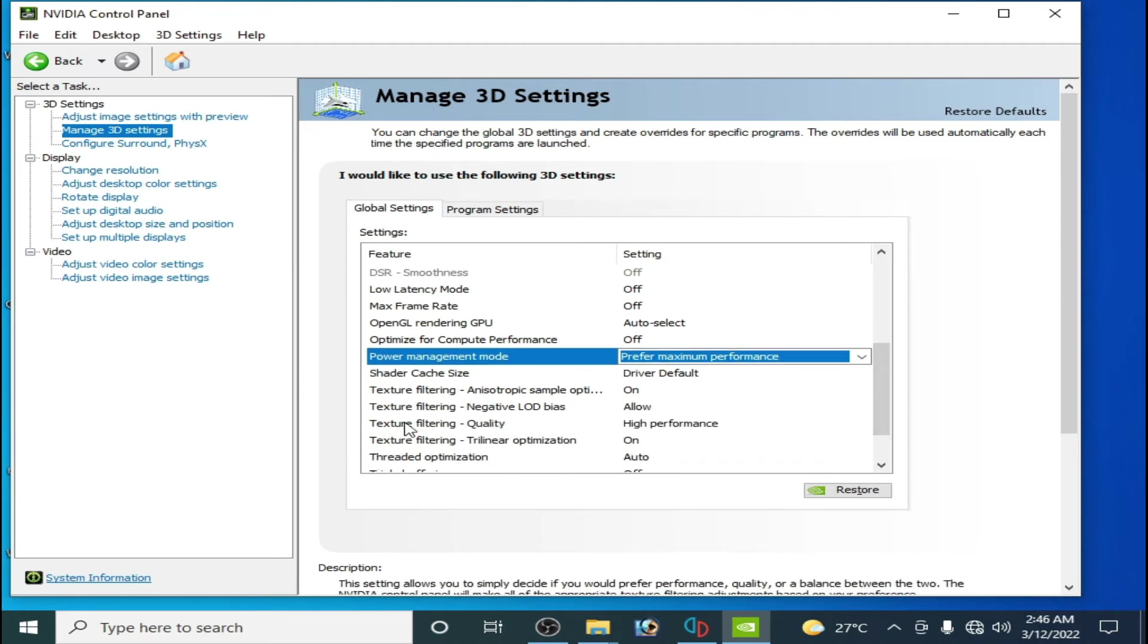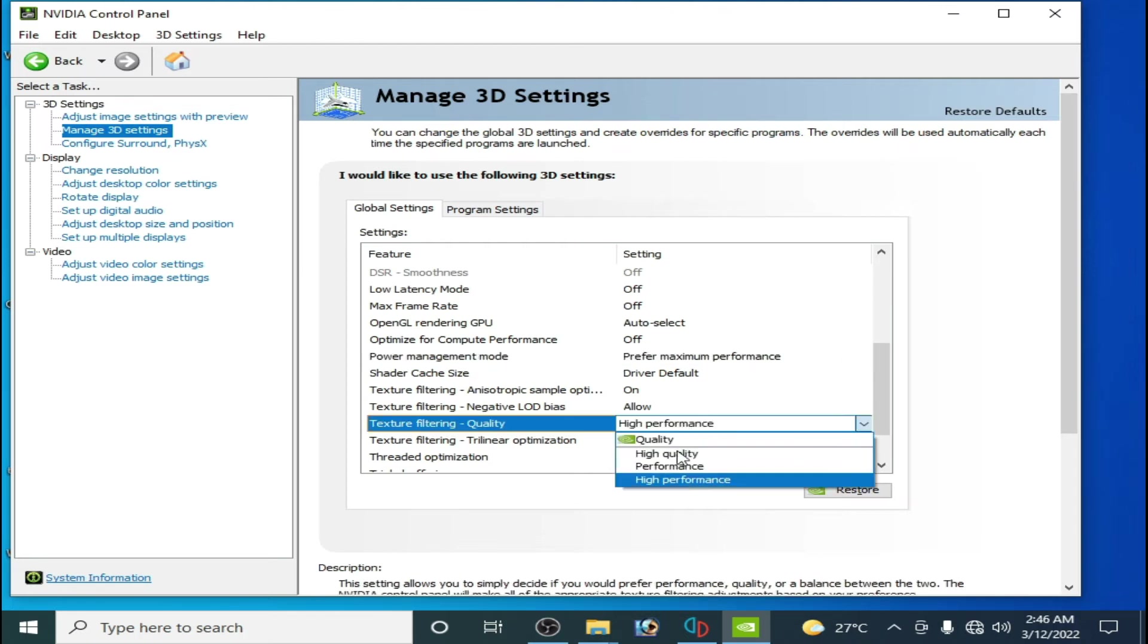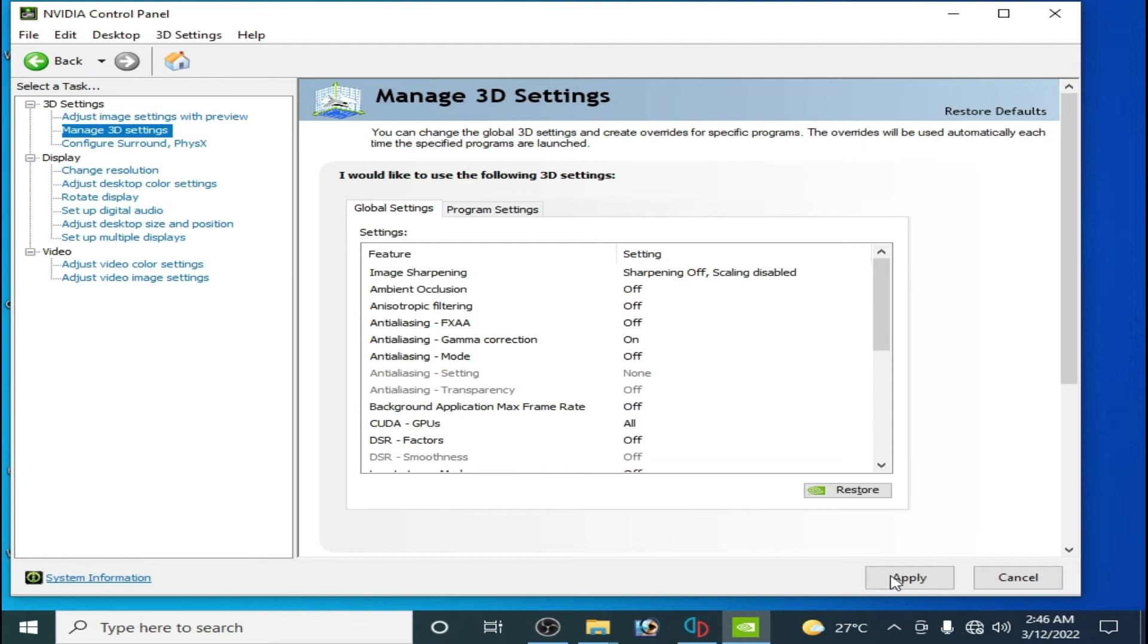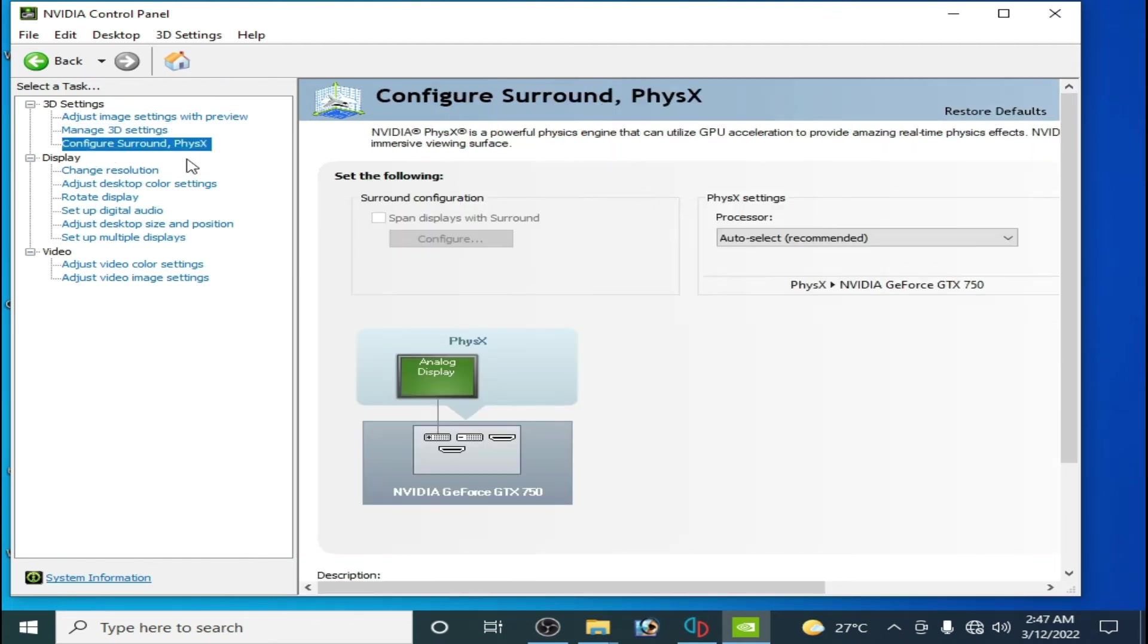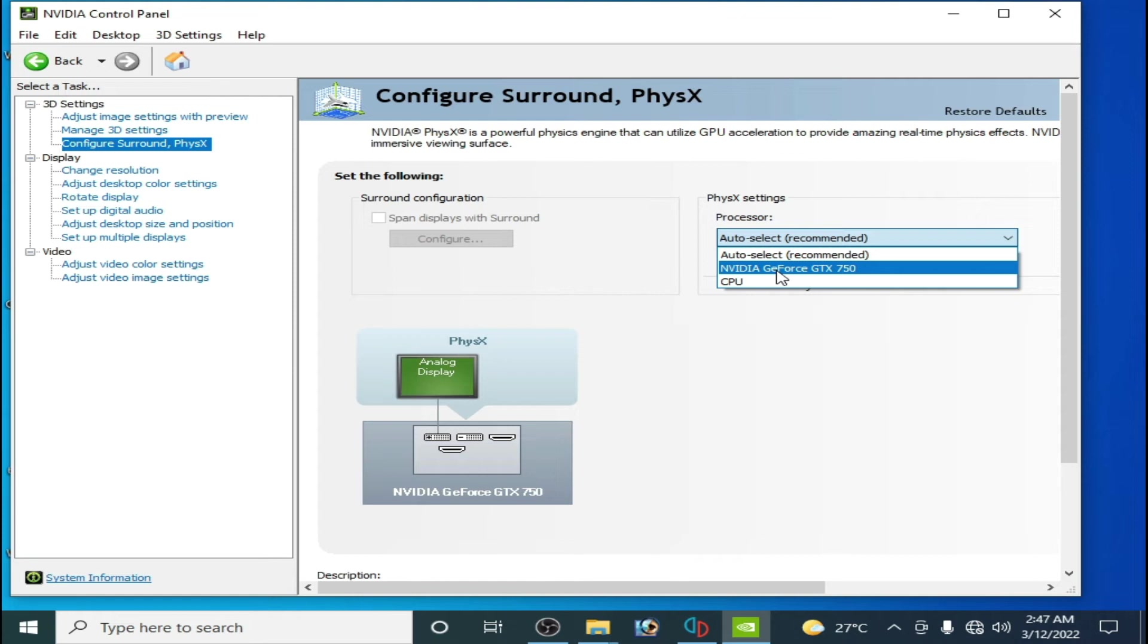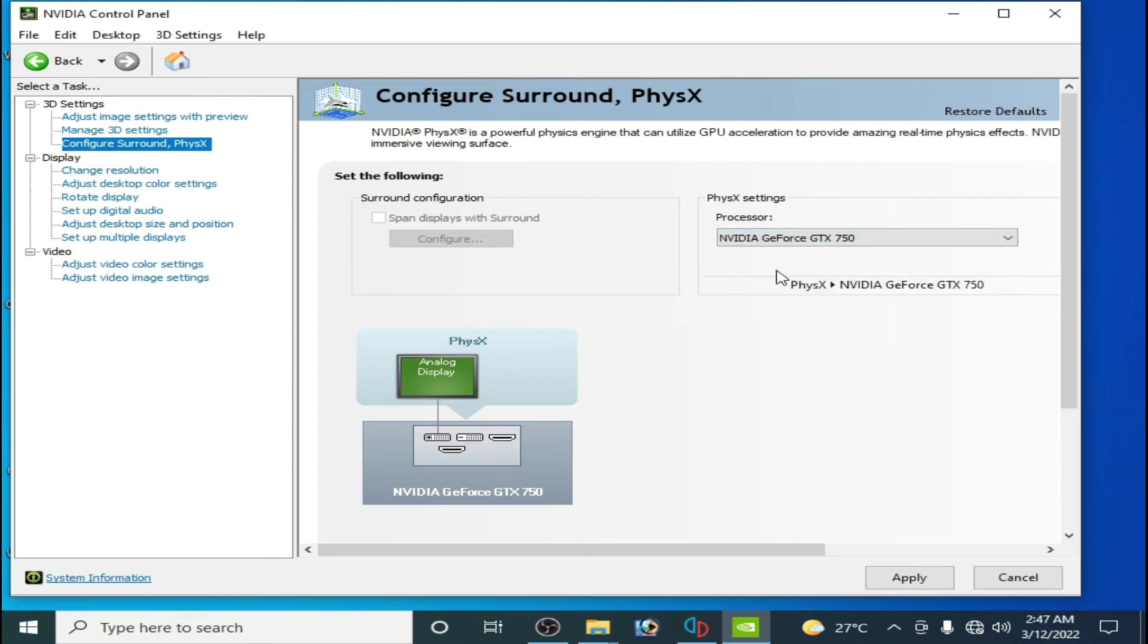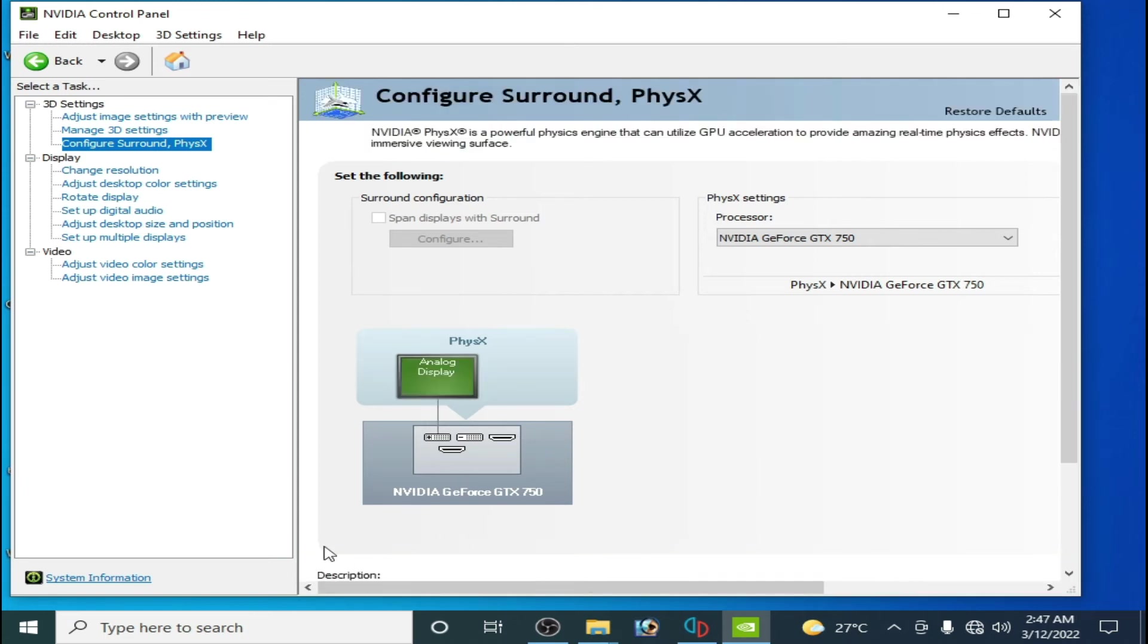Scroll down and go to texture filtering quality, select high performance from here, and click on apply. Go to configure surround and select from here your GPU, so you have to select powerful GPU from here and click on apply.